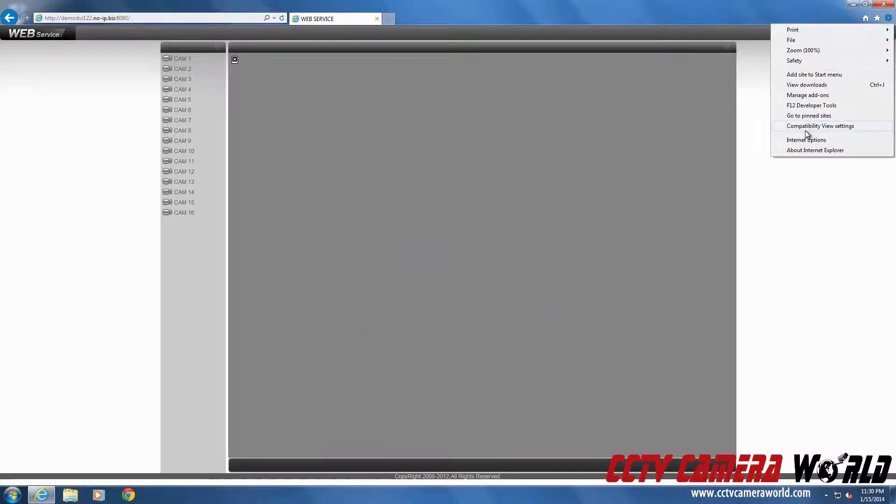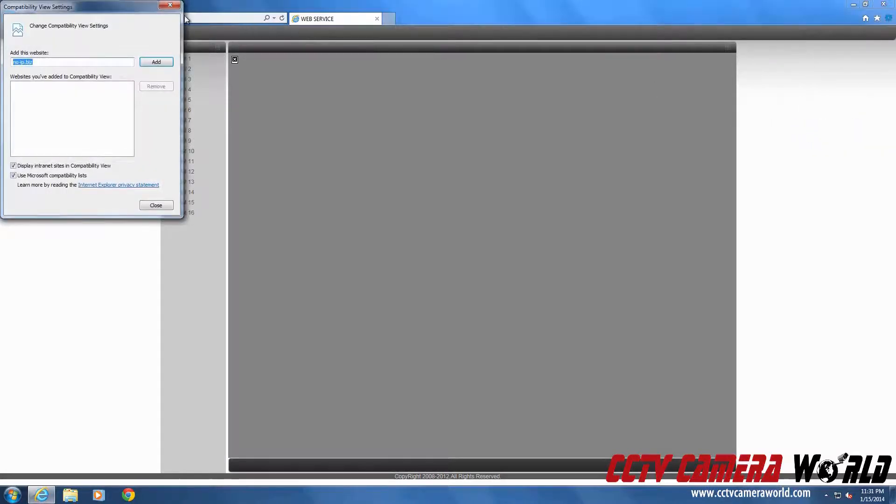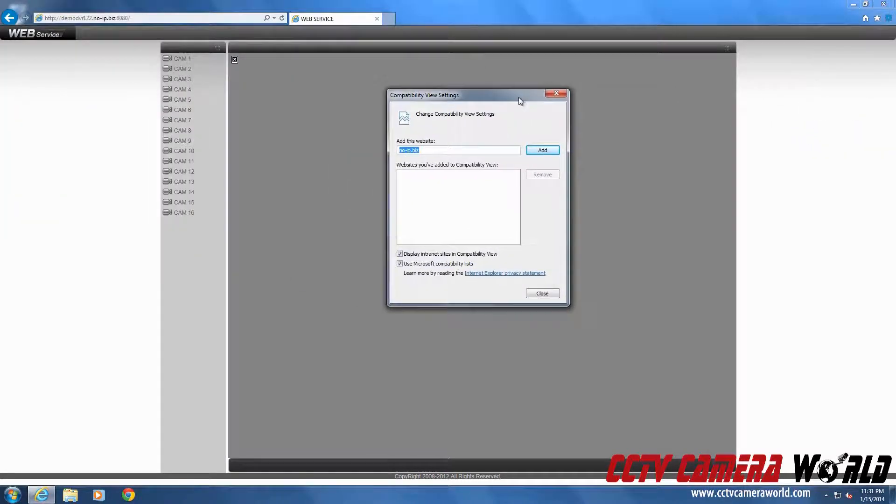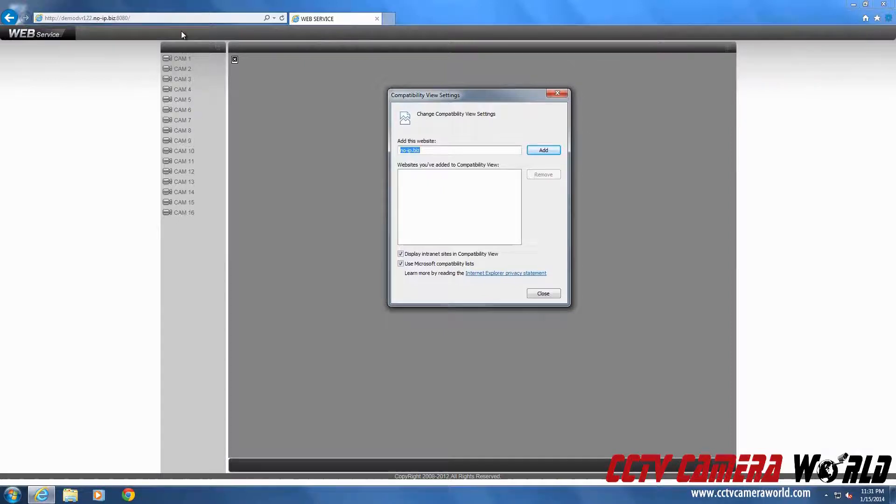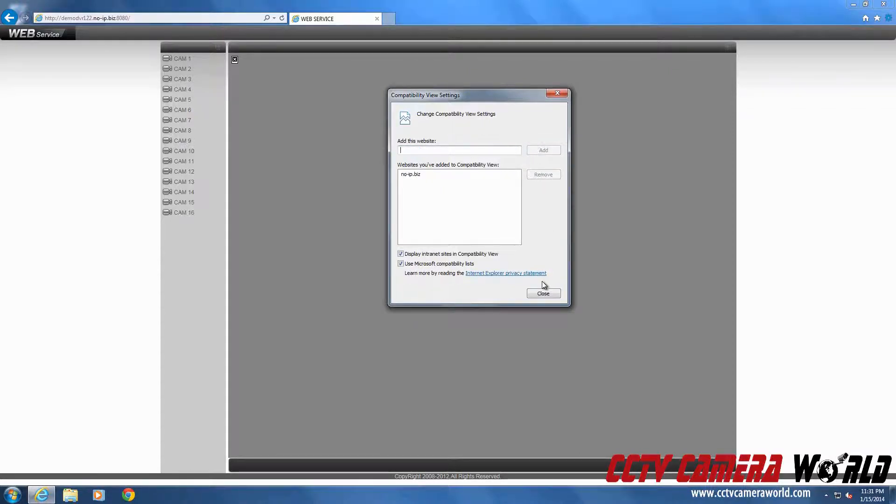Second, you go to compatibility view settings. You add the current domain or IP address you're trying to visit. By default it will automatically pull up the IP address or the domain that you were trying to visit. You can just hit add and press close.